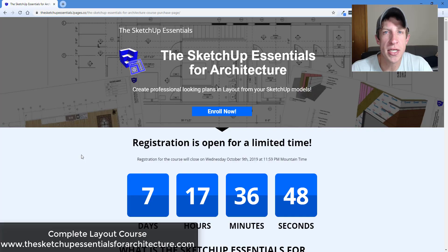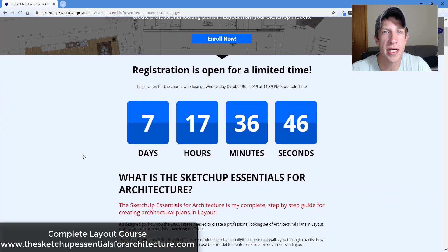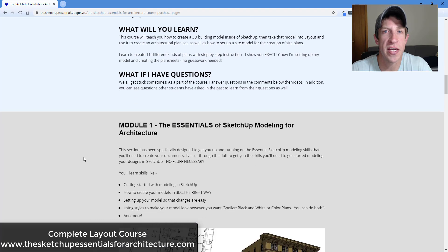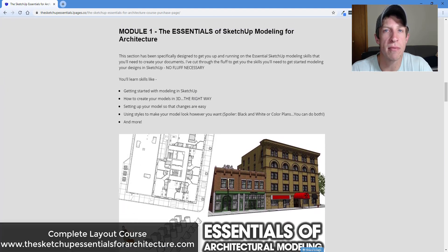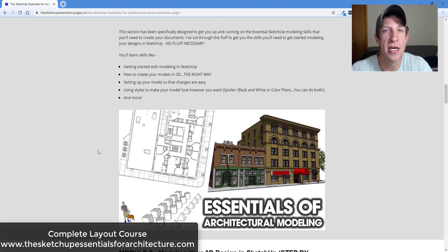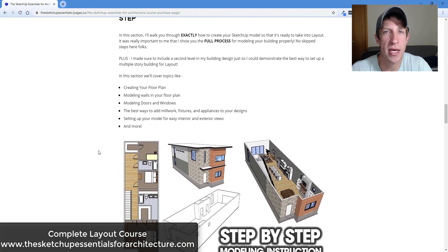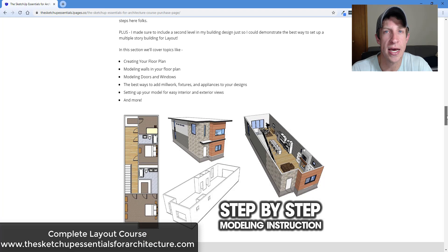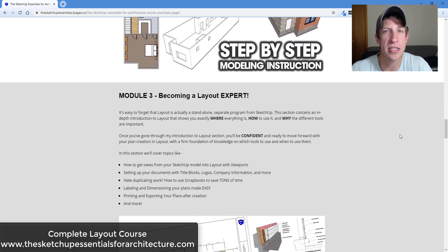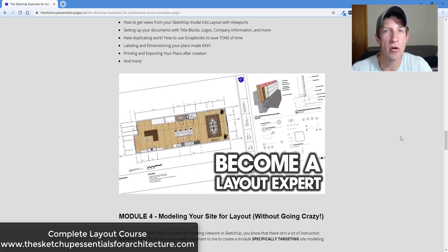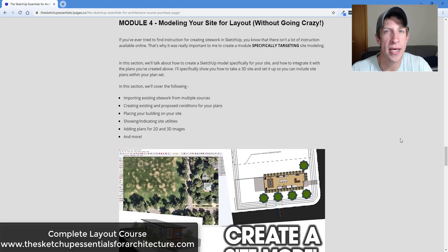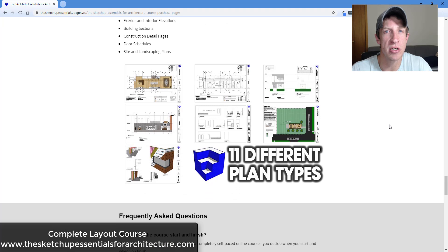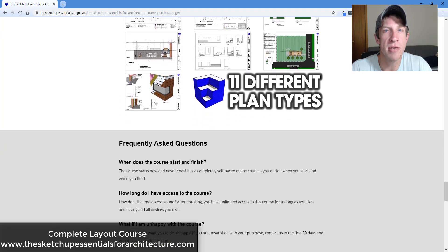Today's video is brought to you by my brand new course, the SketchUp Essentials for Architecture. It's a course I created to give you a start-to-finish resource on how to create professional looking plans inside of Layout from your SketchUp models — a complete step-by-step guide covering everything from setting up your model to taking those settings into Layout. The course is open for enrollment through next Wednesday, October 9th at 11:59 p.m. Mountain Time. Check it out at thesketchupessentialsforarchitecture.com.